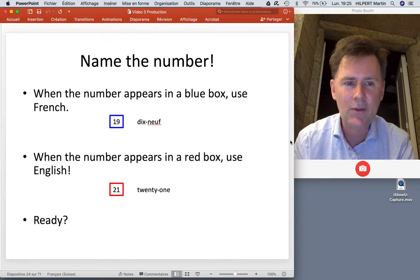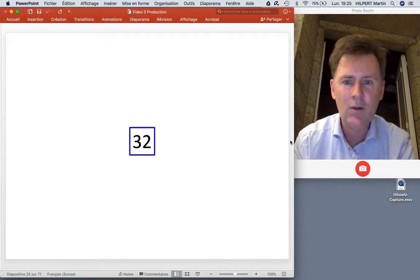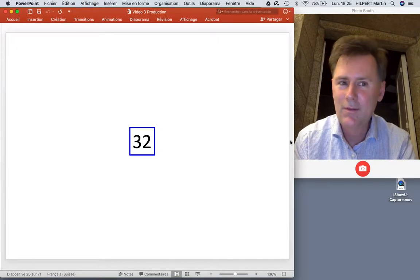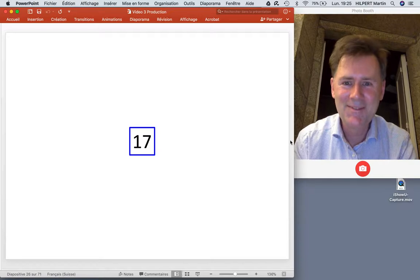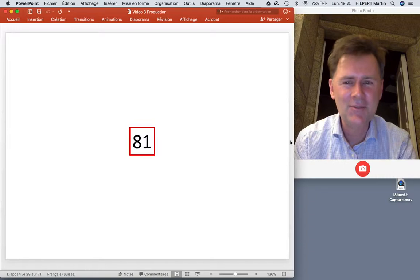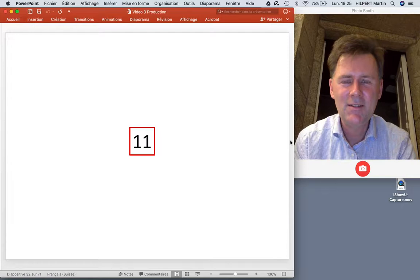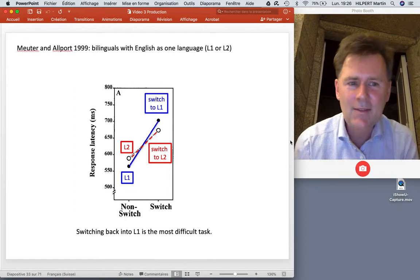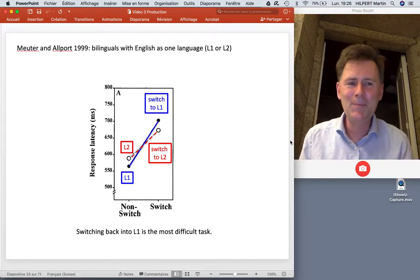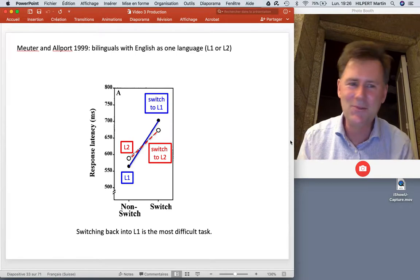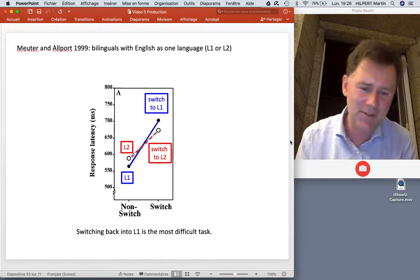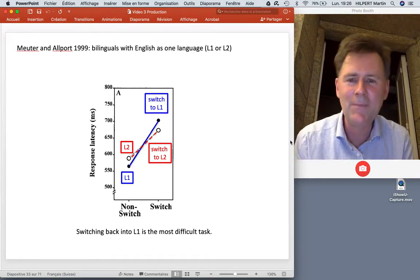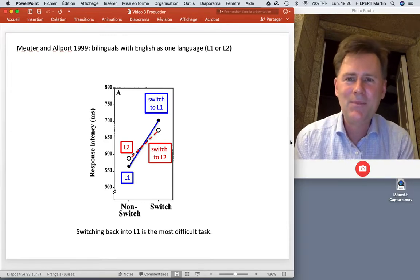That's basically the number-naming task. Not that hard to do, but if you have to do it as fast as you can, there will still be occasional errors.